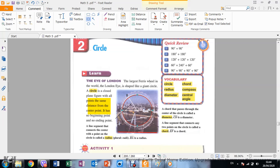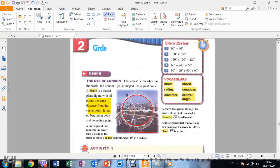All the points on the circle are the same distance from the center. For example, if you take a point here to the center, it is the same distance as any other point. All points on the circle have the same length from the center point.